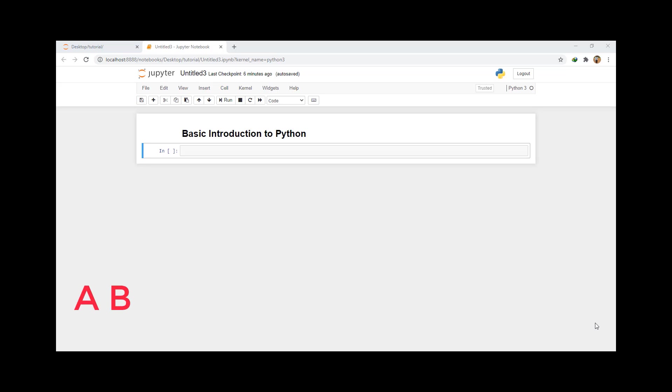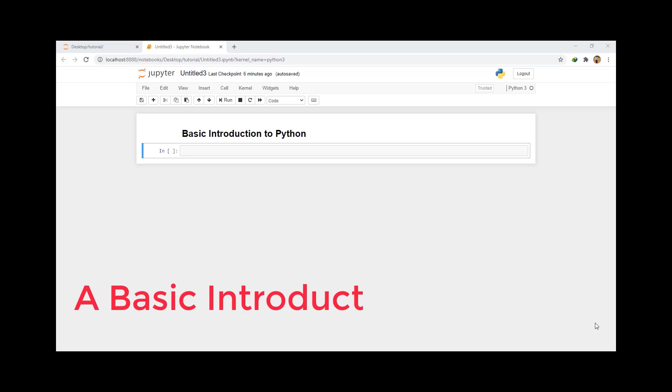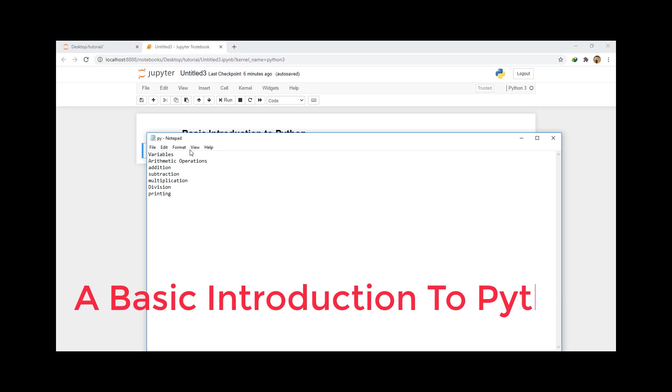What's up guys? How are you doing? I hope you're great. Welcome to this tutorial where I am going to give you a basic introduction to Python programming.